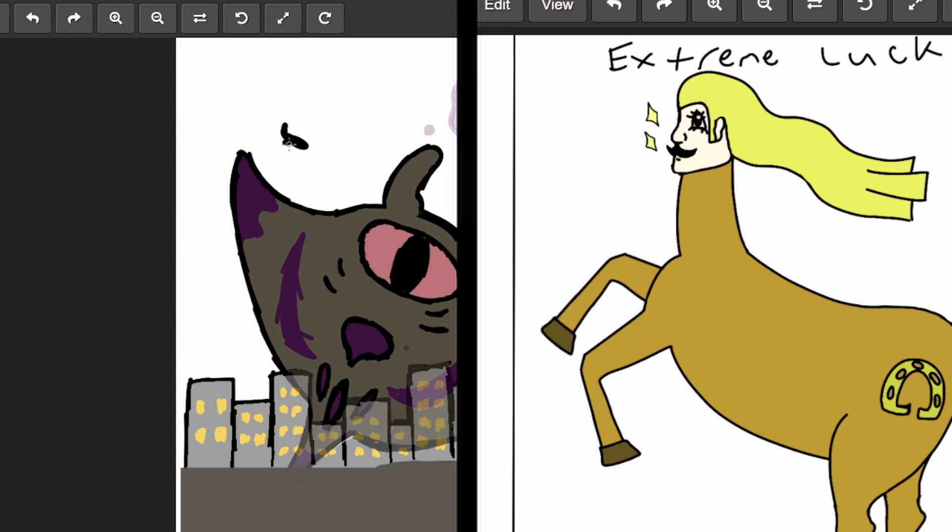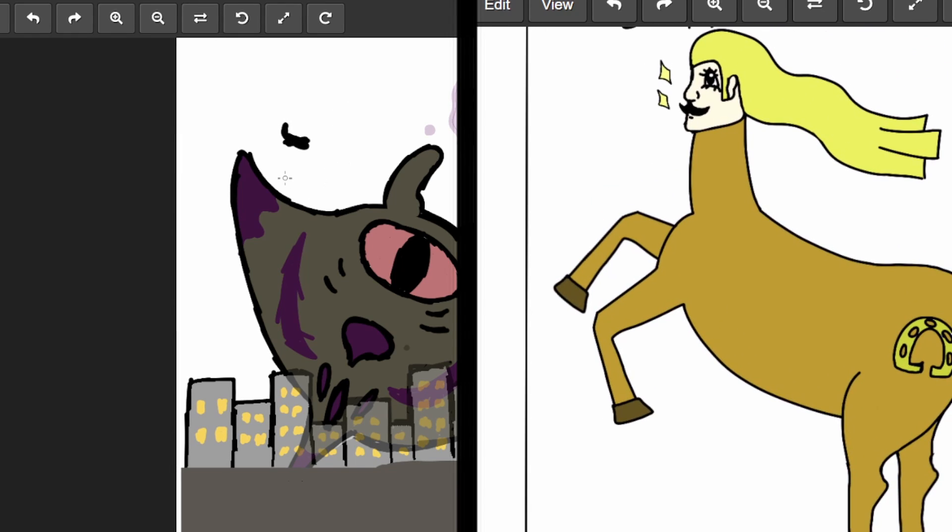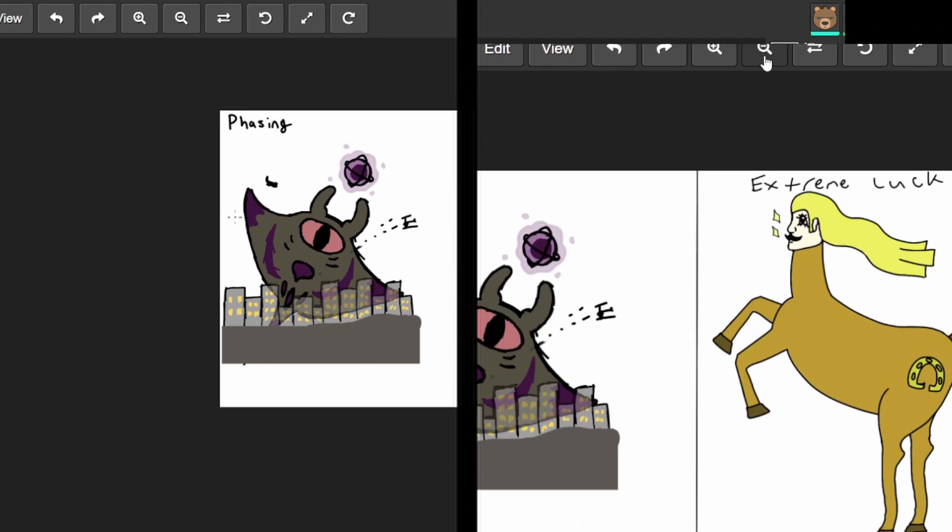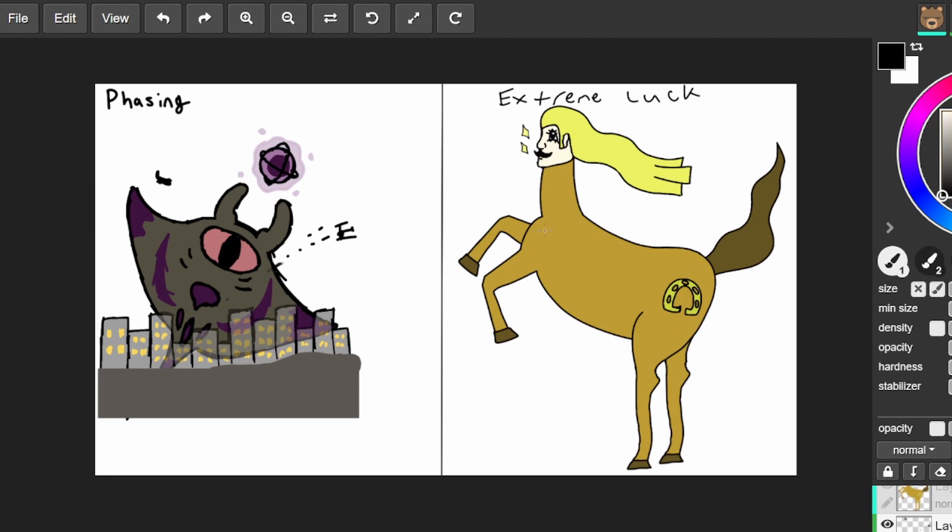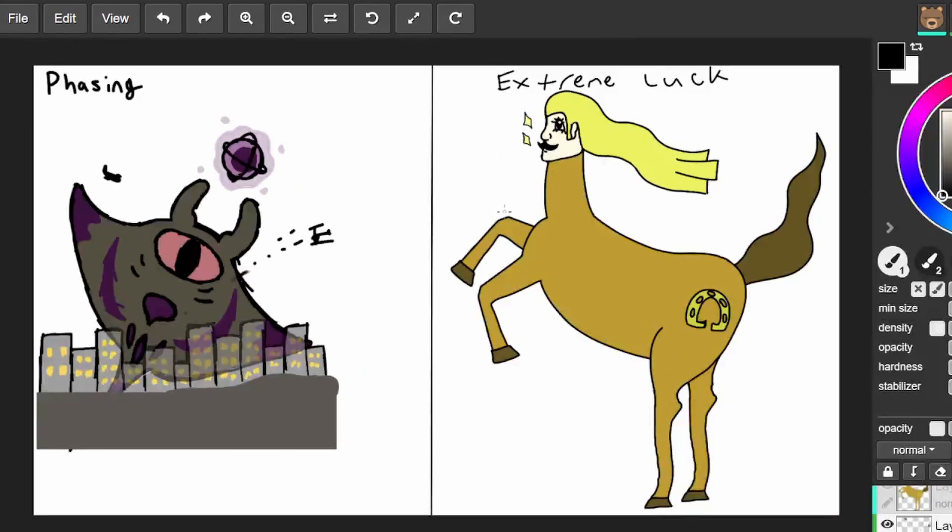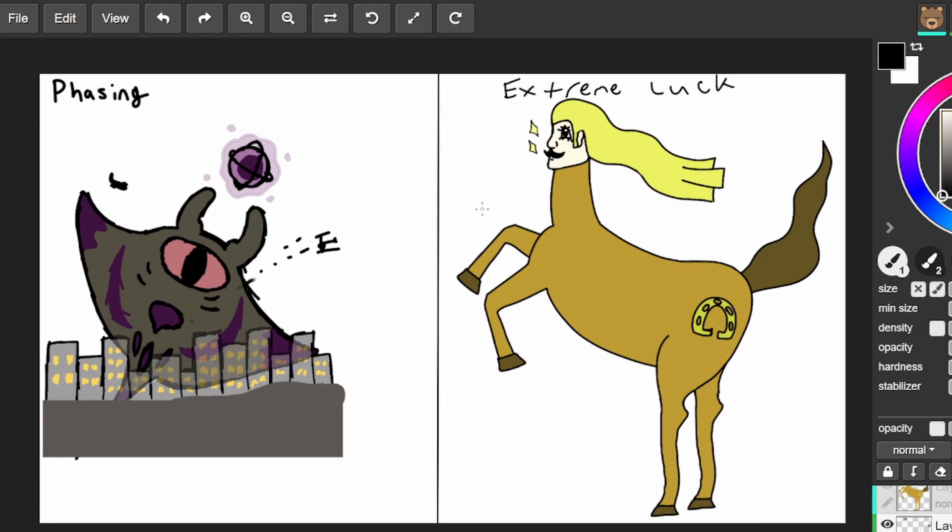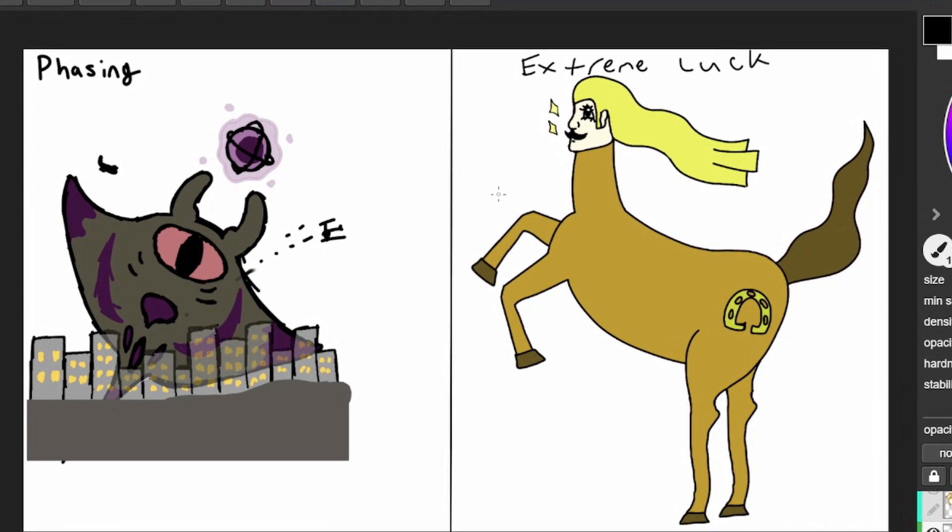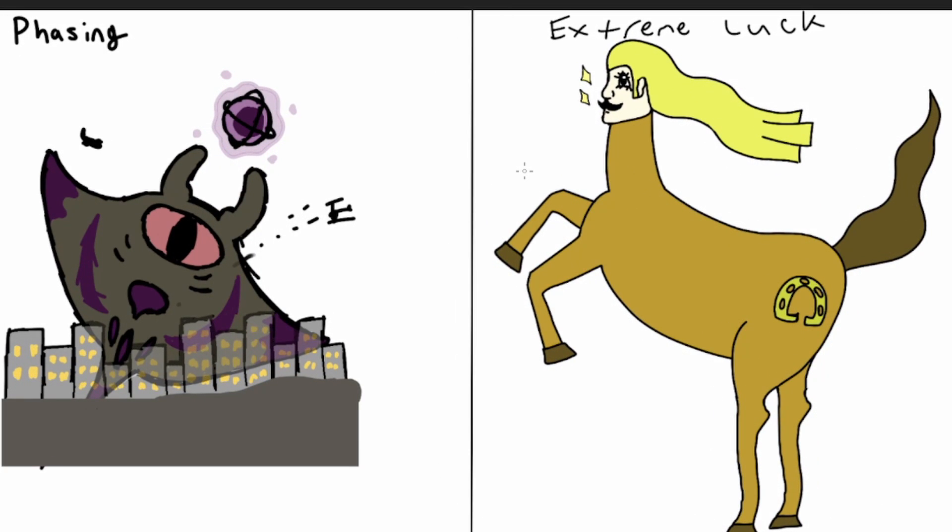All right. All right. You ready? I'm ready. All right. Three, two, one, go. Oh, Lord. That's, that's extreme luck on your side, baby. Yeah.